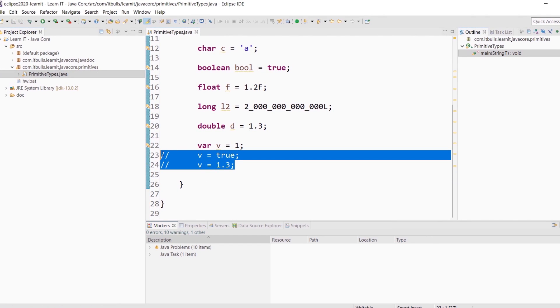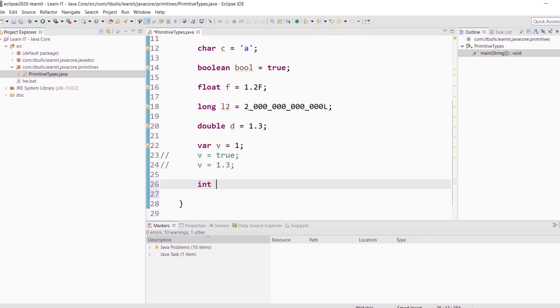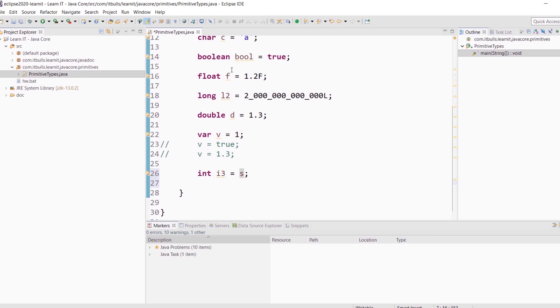And now we will learn primitive types conversion. When we are talking about primitive types conversion, just keep in mind boxes. You always can put a smaller box into a bigger one. That means you can always put a value of 2 bytes into 4 bytes. Int i3 equals s. S is short here. You can put the value of 1 byte into a 4 bytes variable.